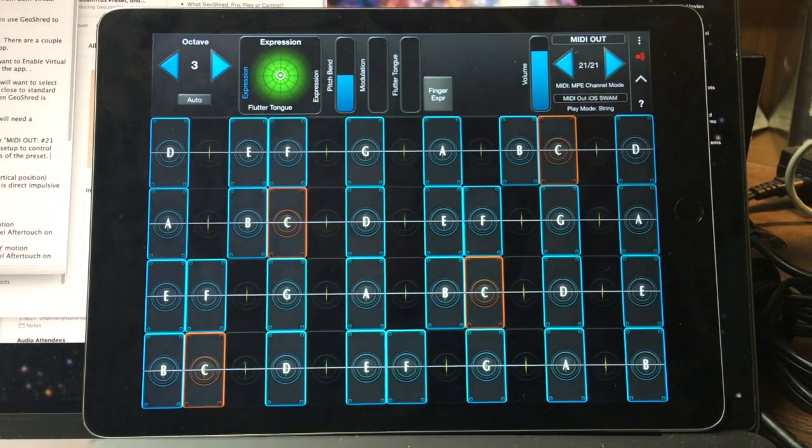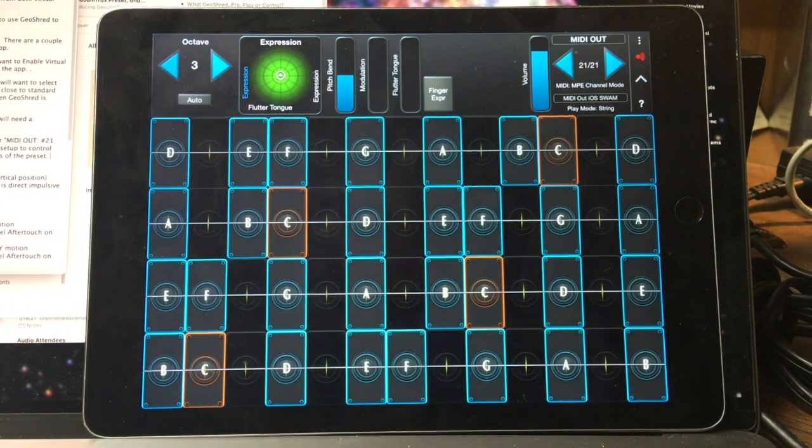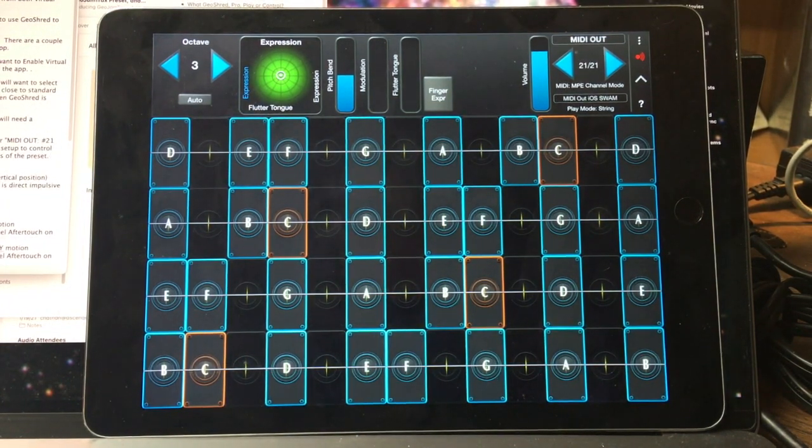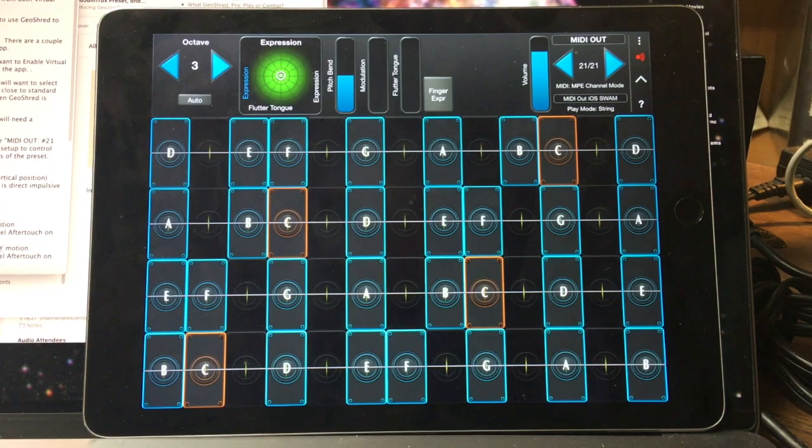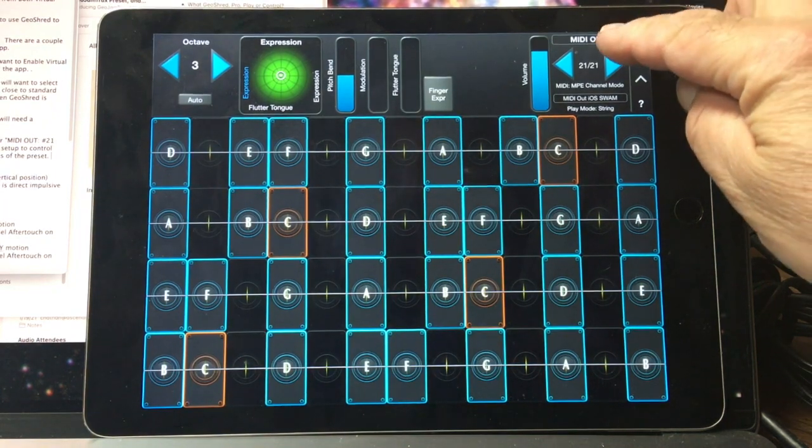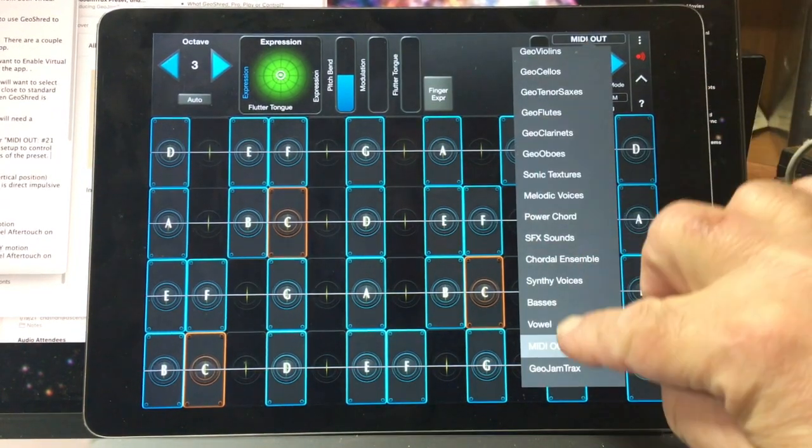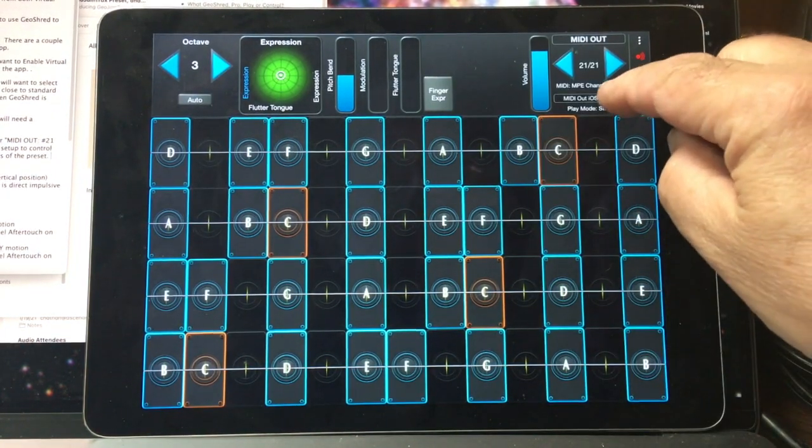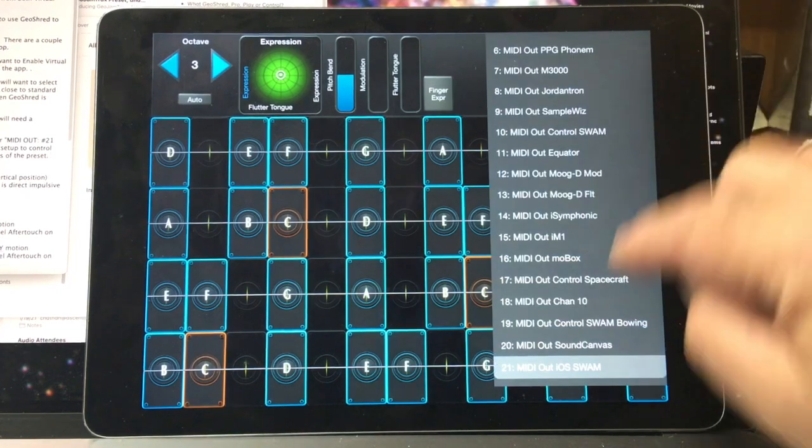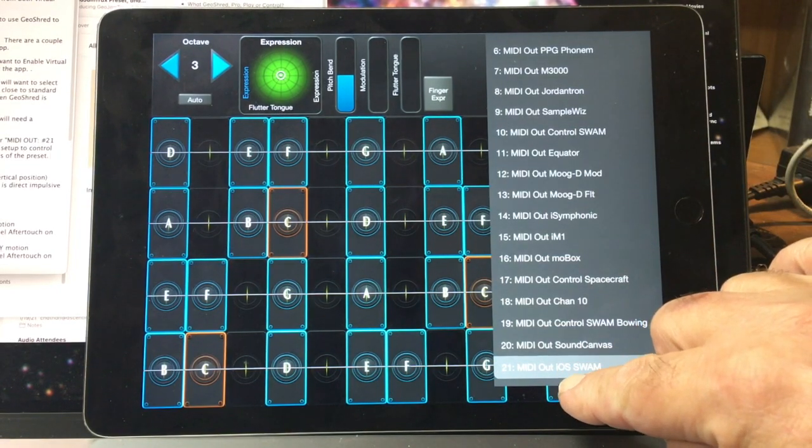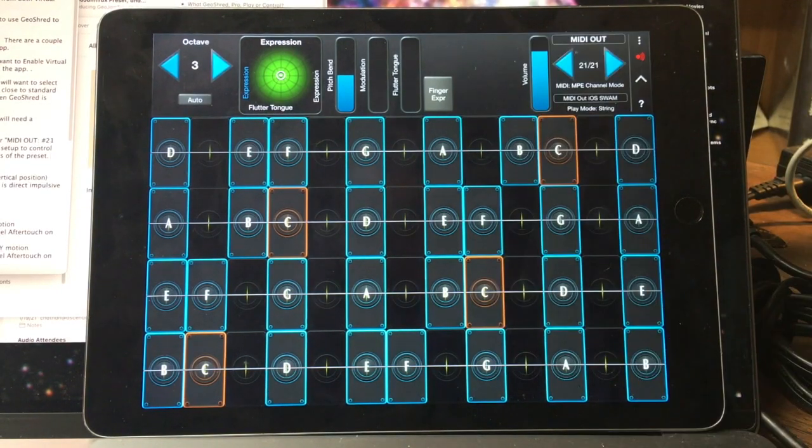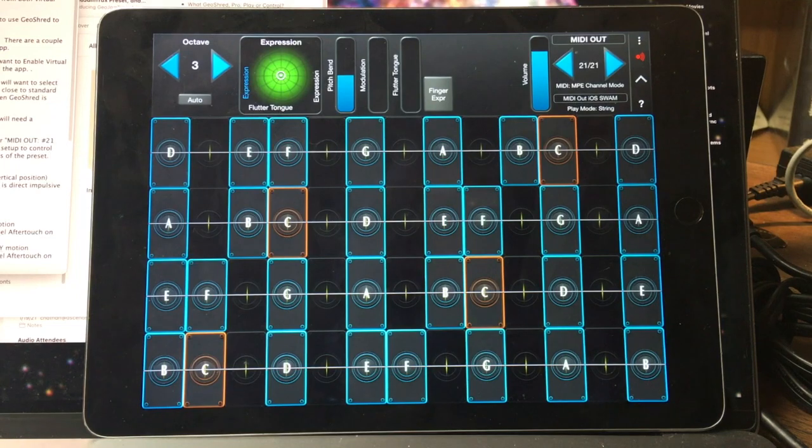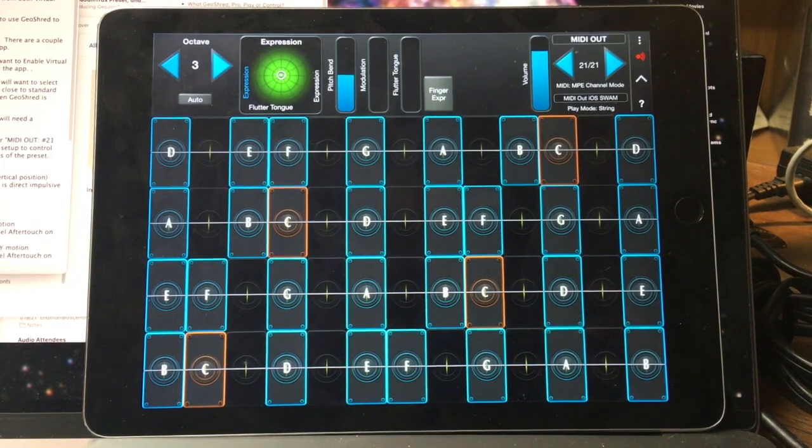Next you'll want to start GeoShred. You need a minimum of GeoShred 5.890.1. In the Set List, MIDI Out, you'll find Preset 21 MIDI Out iOS Swam. That preset is set up to work with the iOS Swam apps.